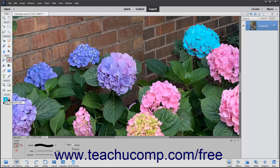To use the Eraser tool, click the Eraser Tool button in the Toolbox and, if necessary, the Tool Options bar. Then set the color to apply as the background color in the Toolbox.